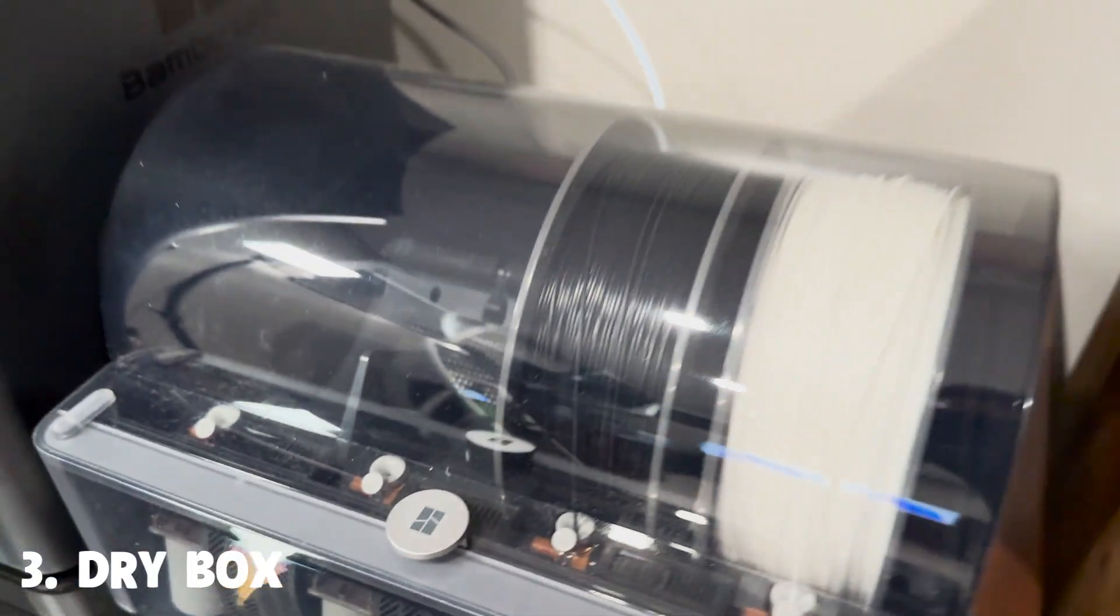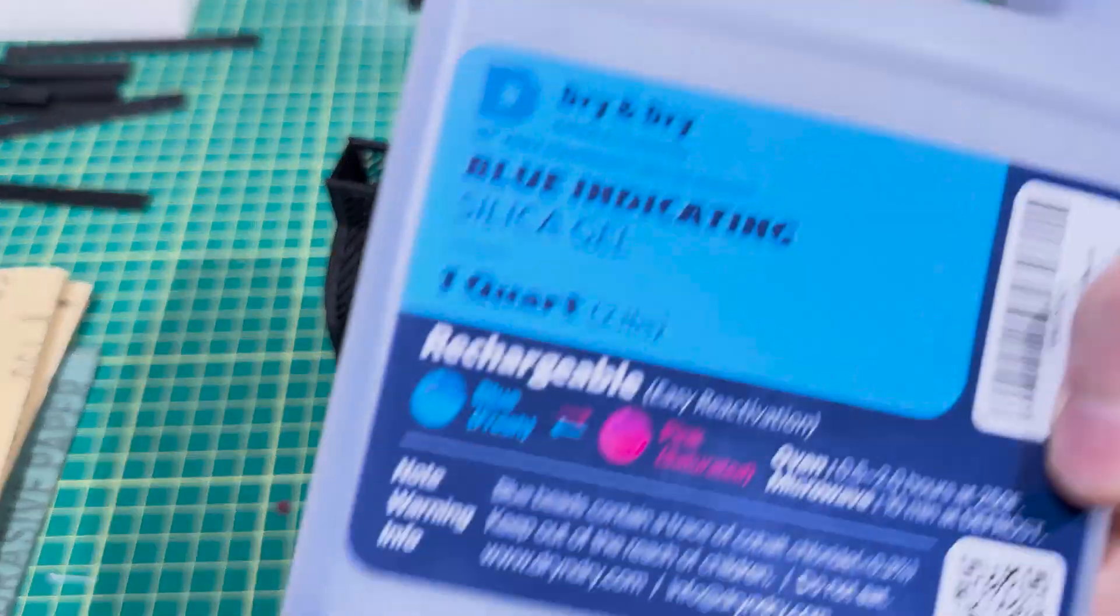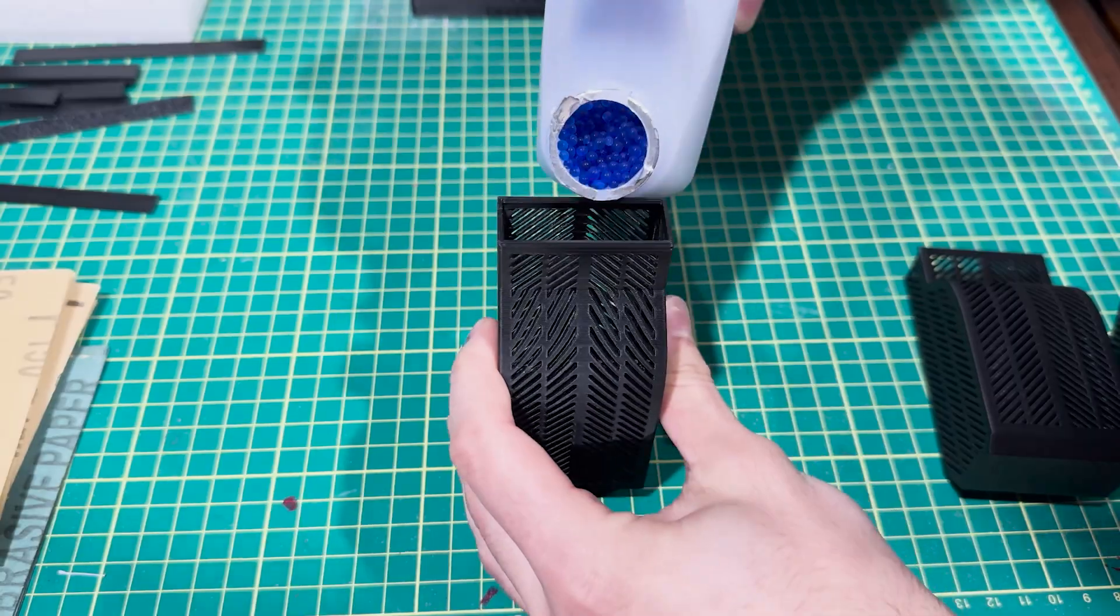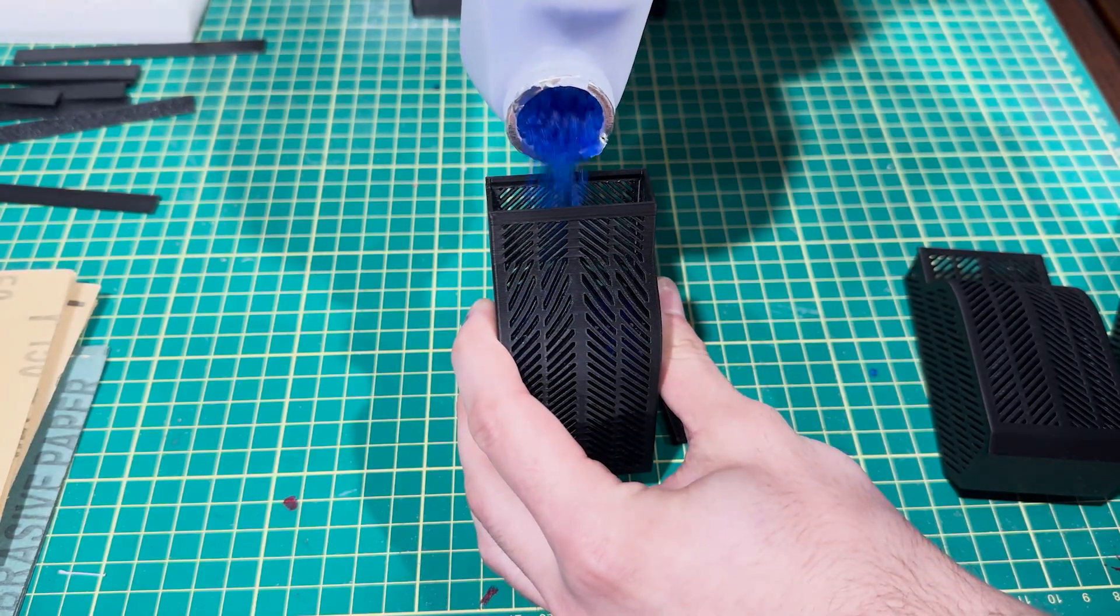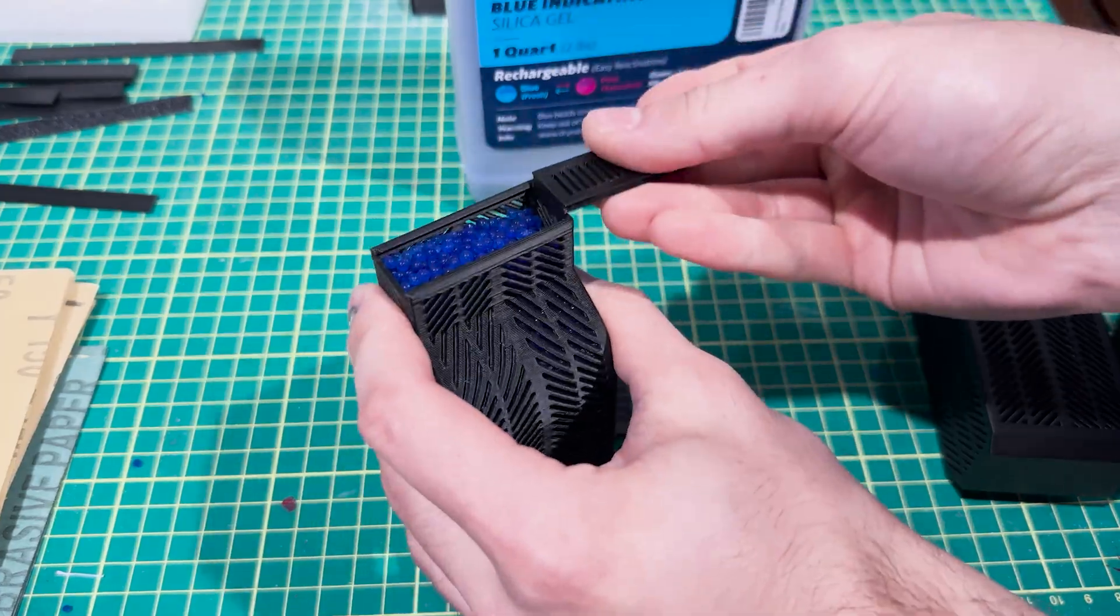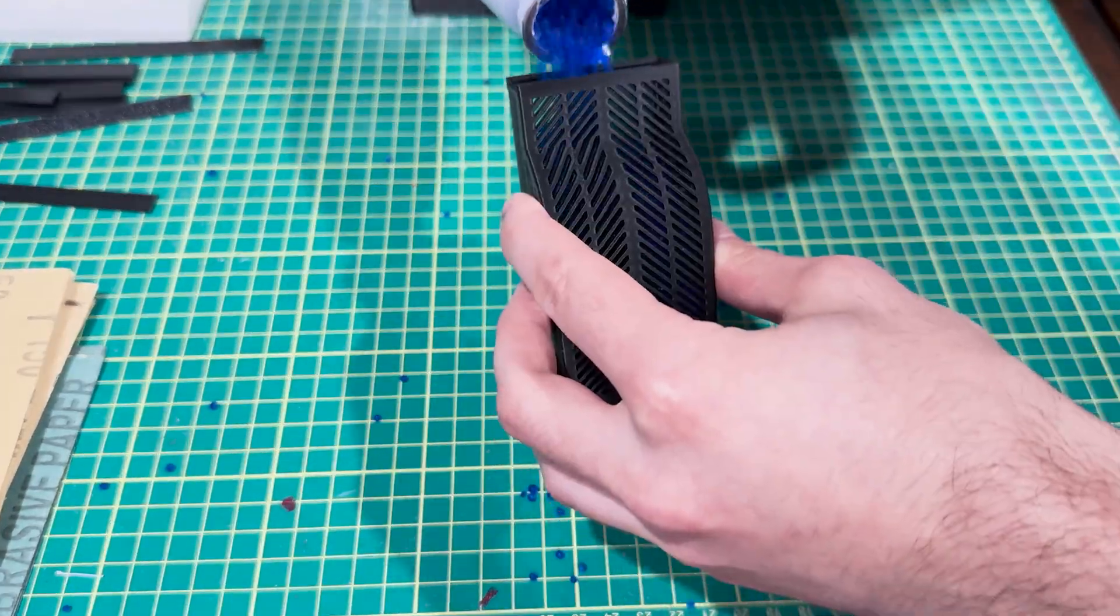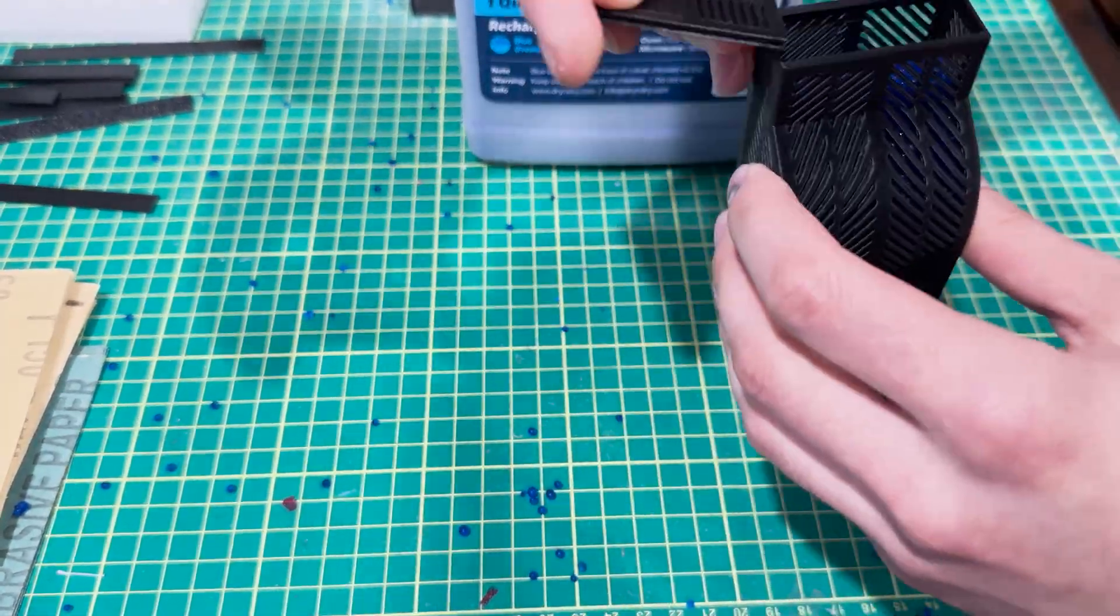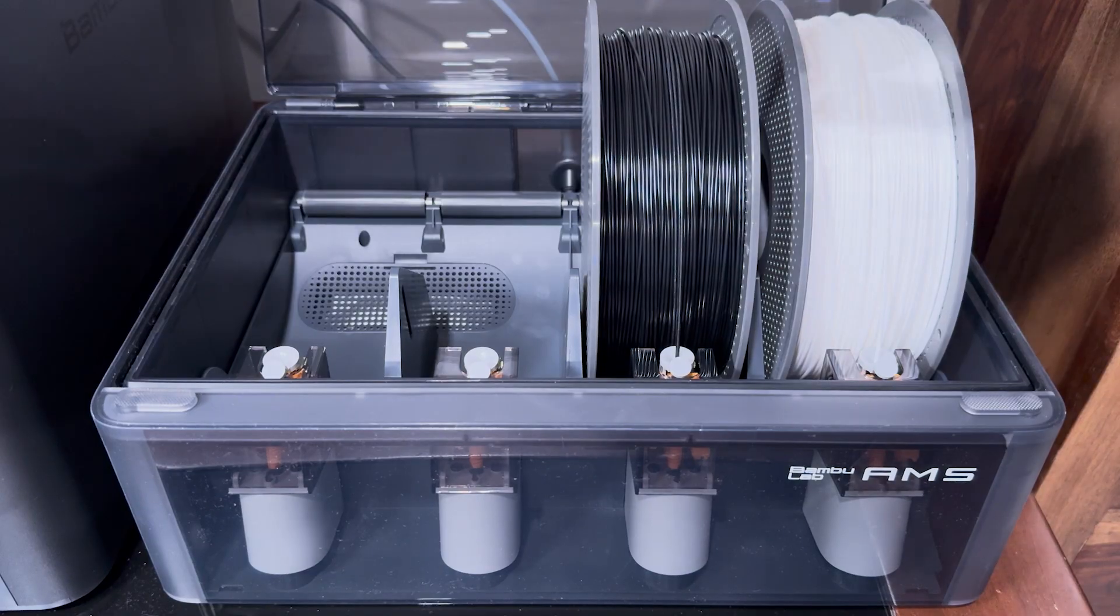And finally, we have an AMS upgrade. This upgrade allows you to keep your filament really dry. It's important to keep it dry because filament absorbs a lot of moisture from the air, which will sizzle and pop as it passes through your printer's hot end, causing blobs, under-extrusion, and other defects.